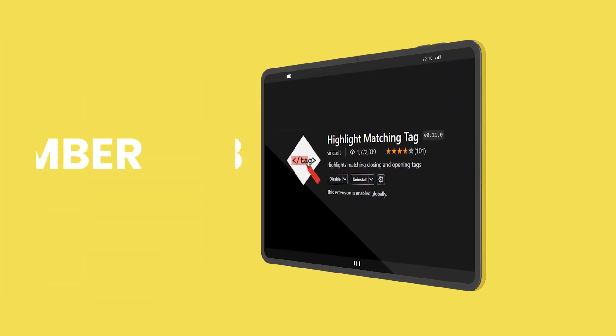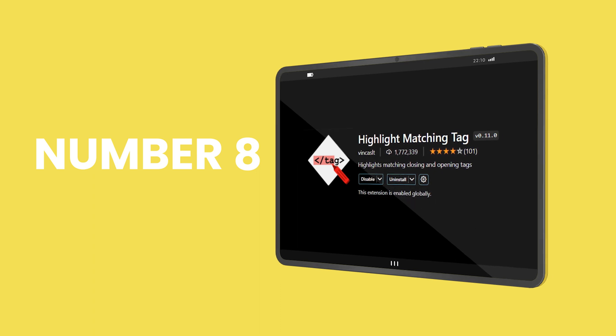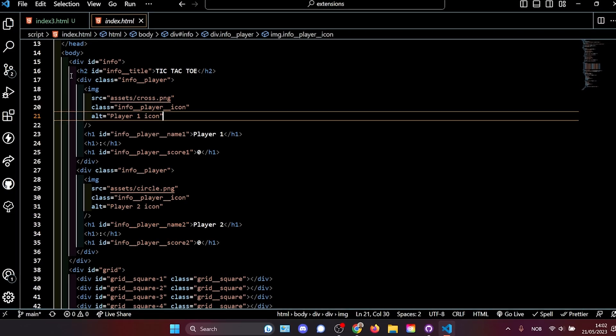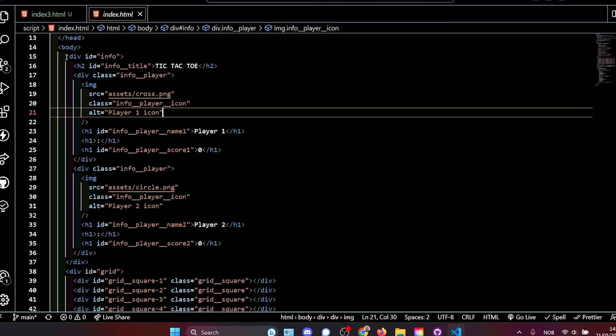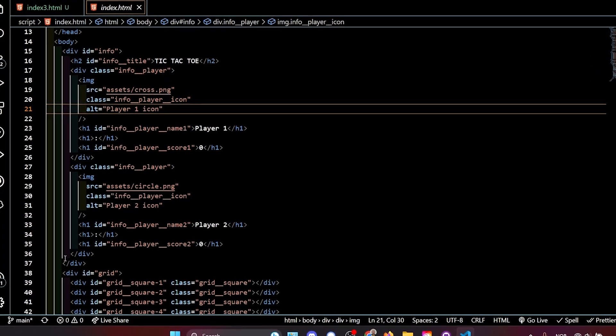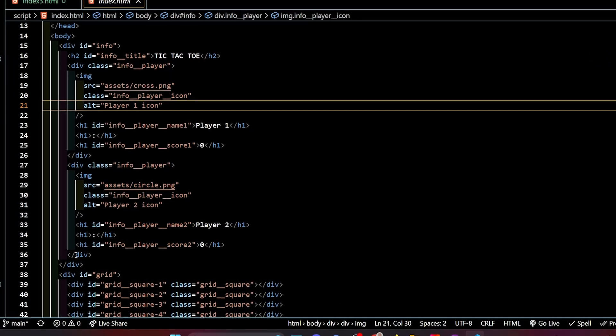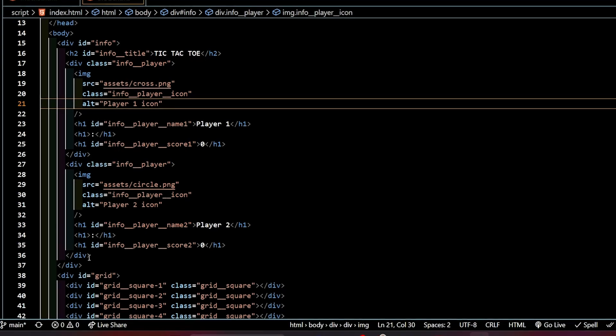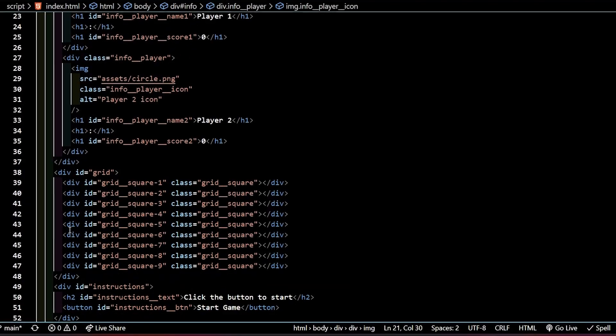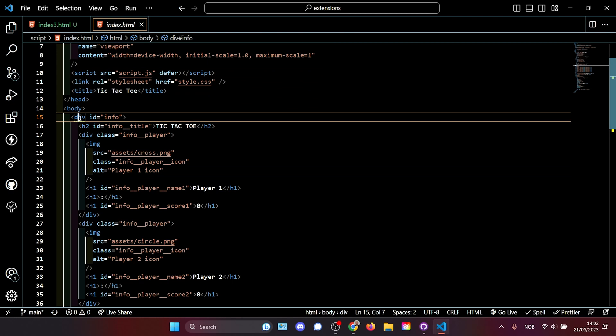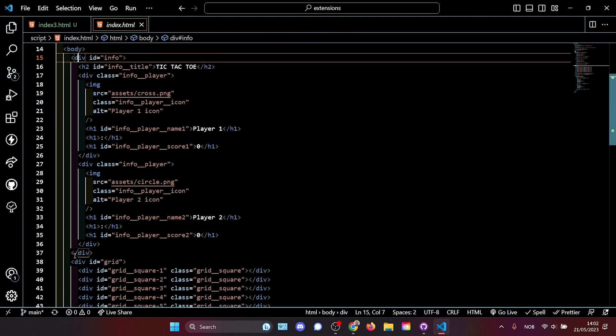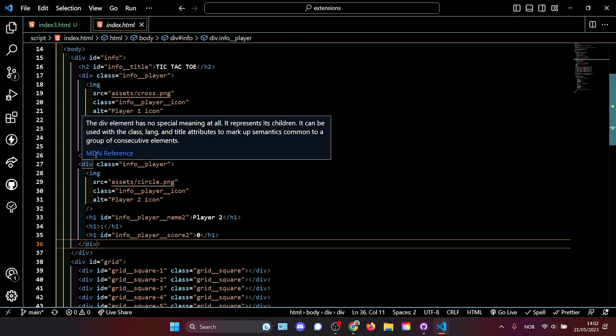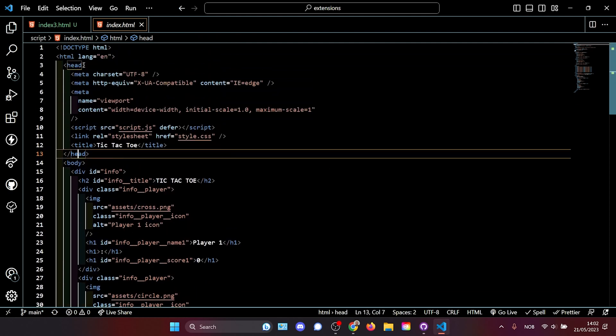The next extension, highlight matching tag, further solves the problem of unreadable code. At times it can be hard to understand where some elements have their starting tag and where their corresponding end tags are, especially here where we have a lot of div tags right next to each other. What highlight matching tag does is that it gives you the ability to click on one div and you see the corresponding closing div. If I click on this one we see that the other one is here. If I go to the head we see that it also targets the other head tag.